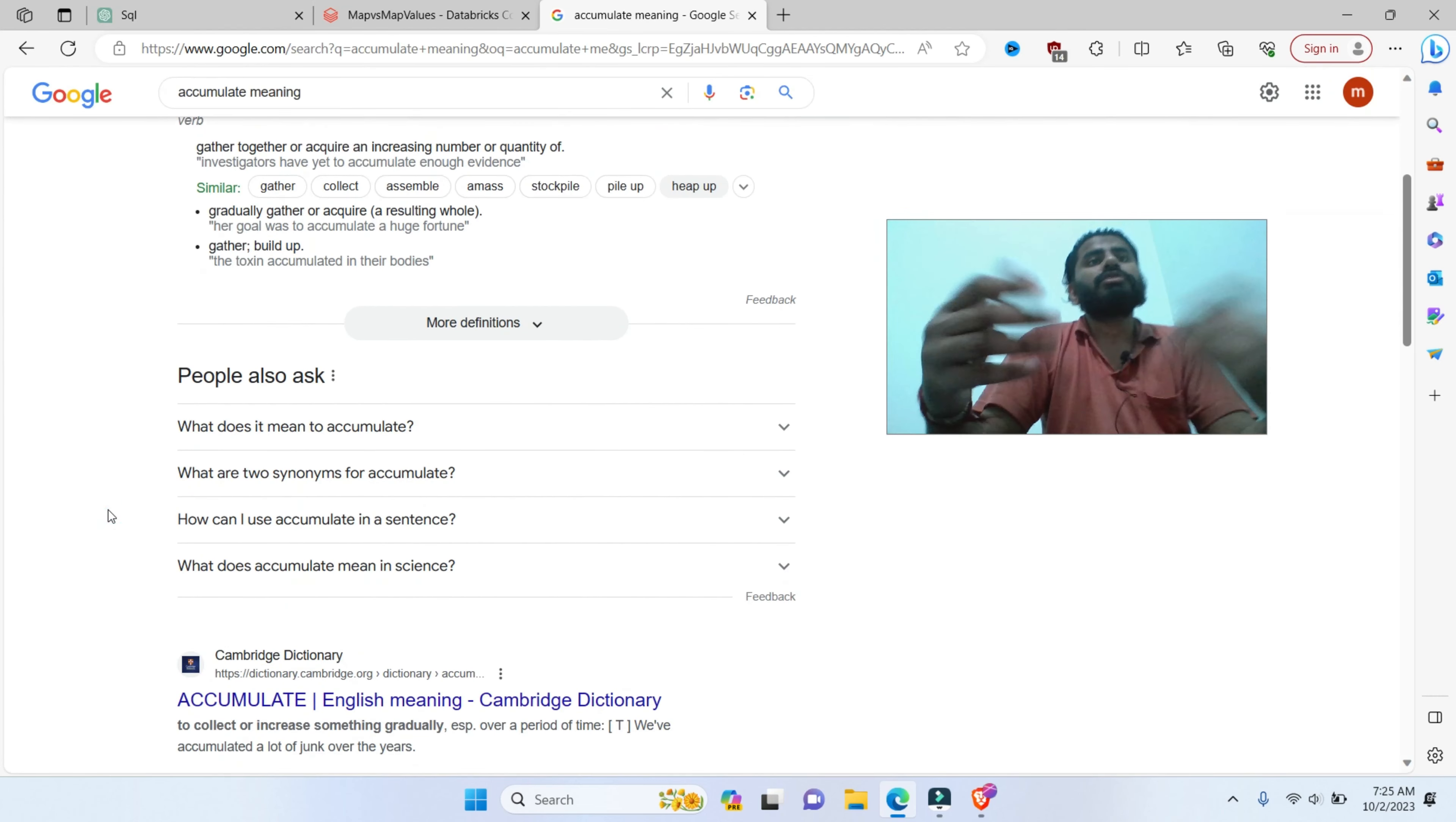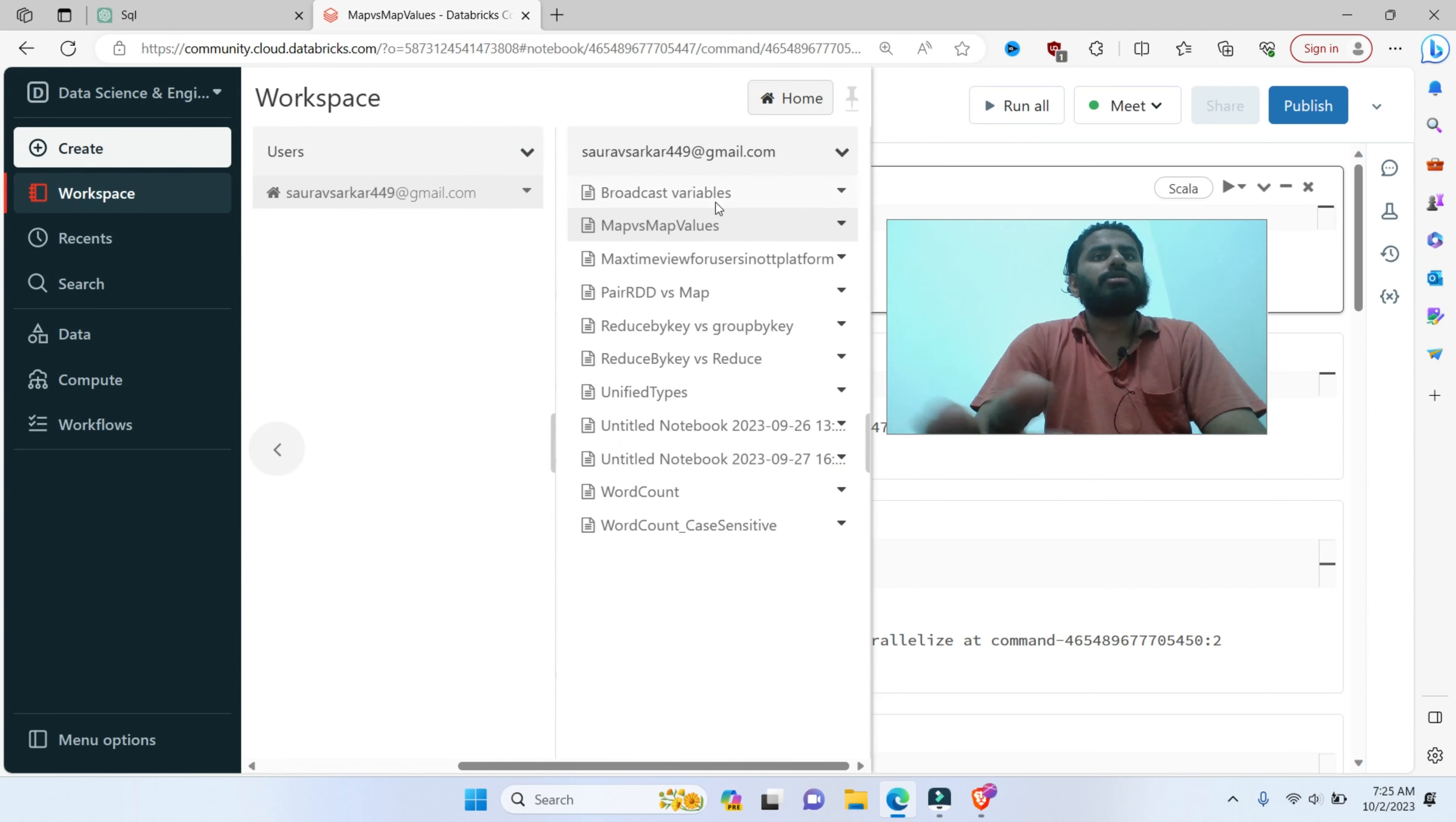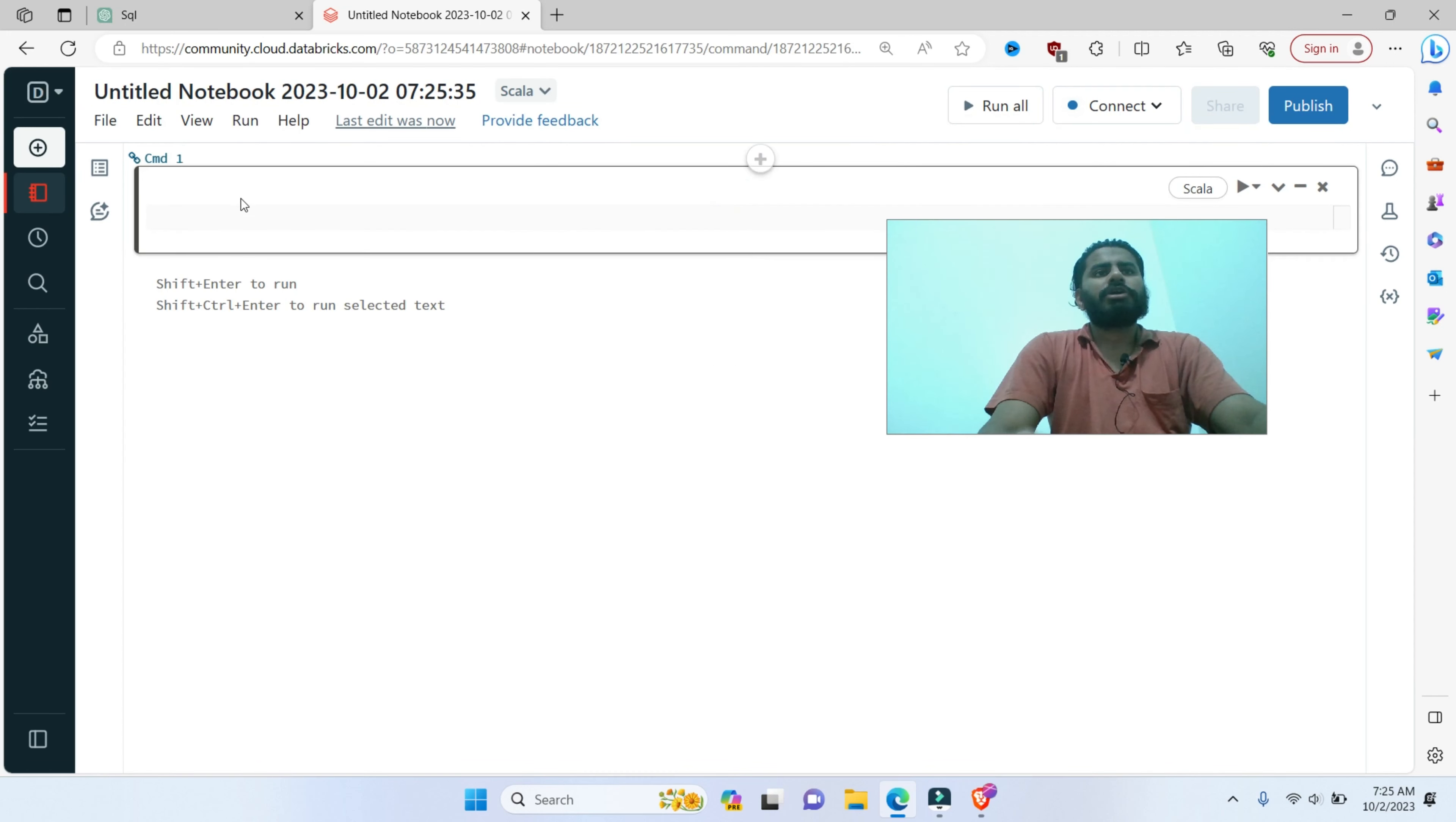What does it mean? To gather together and acquire an increasing number or quantity of. So I'm going to workspace and I'm going to click Create and create a notebook. I'm going to attach this to the cluster.